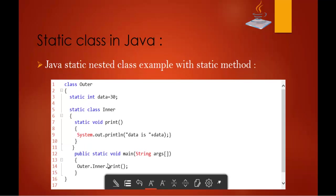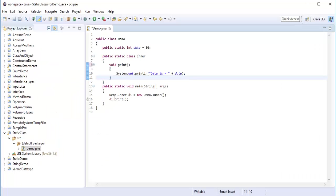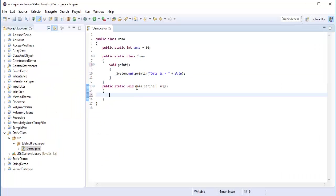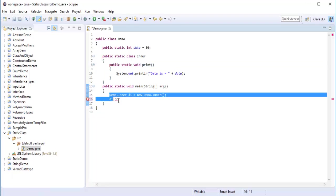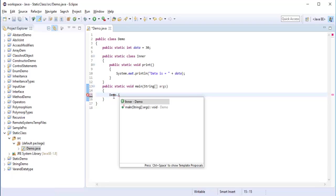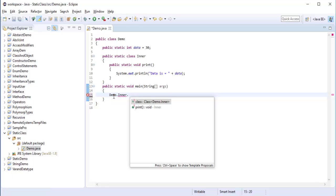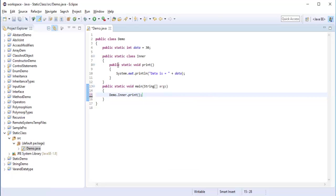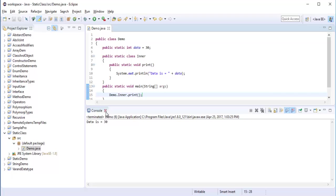If you have a static method, you don't need to create an object of the inner class — you can directly access it. So if I have a static method in my static class, how can I access it? It's very simple: Demo.Inner.print() — you can access it directly. If you have a static method inside a static class, you can call it directly. If you don't have a static method, then you have to create an object of the inner class, then access the method.